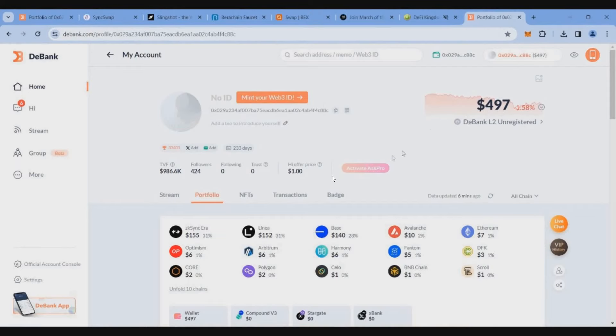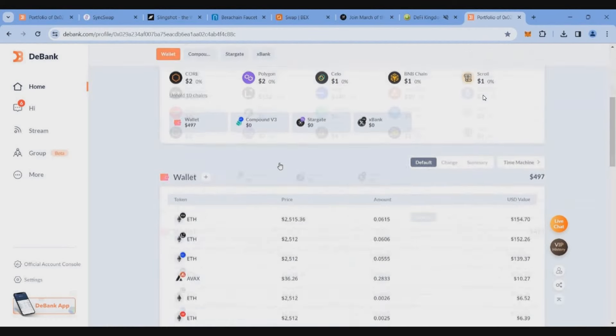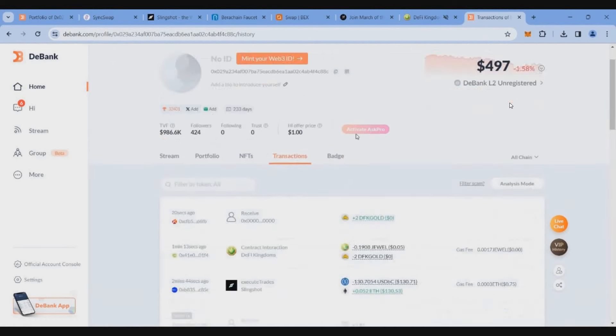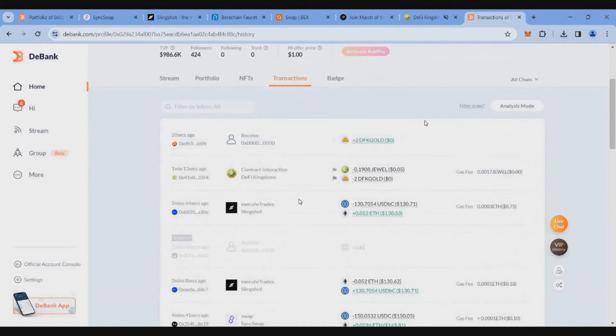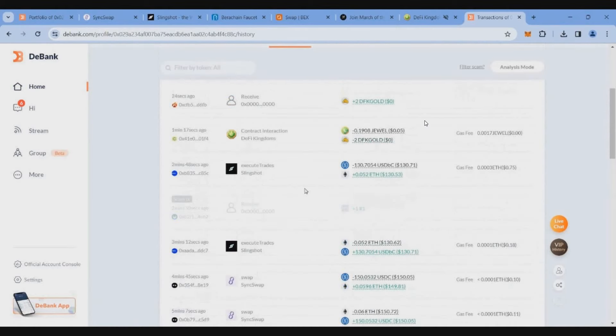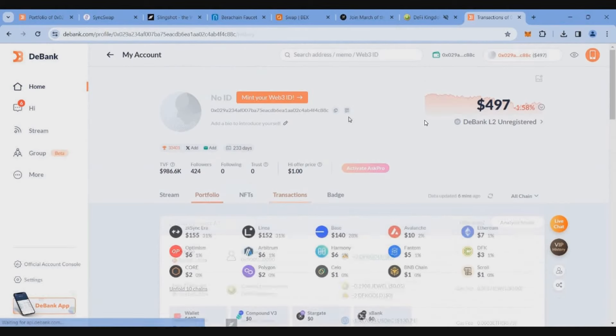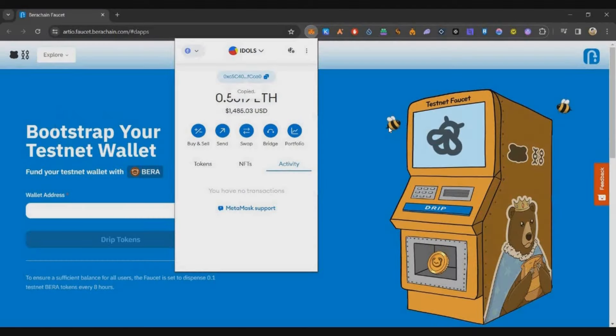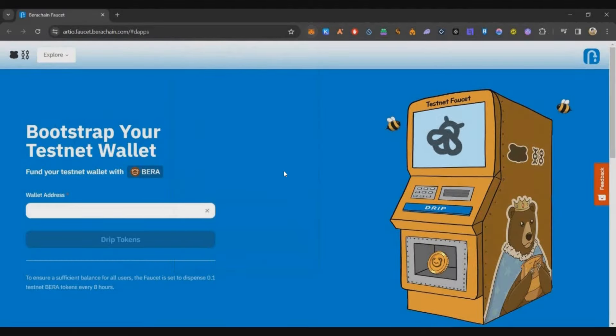This transaction will use Layer Zero technology, so we have done the Layer Zero transaction also. At the end of the grinding our wallet balance is around $497. We have spent around $2 to $3 for this week's grinding. Now let's add the free airdrop opportunity for today's video.